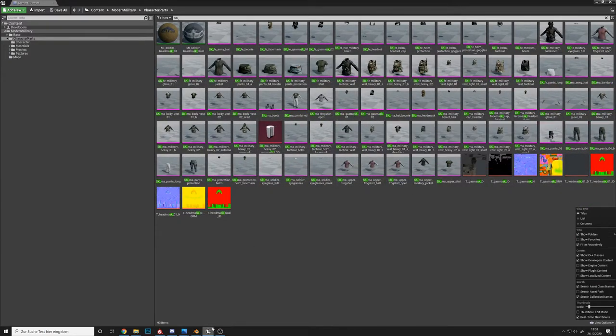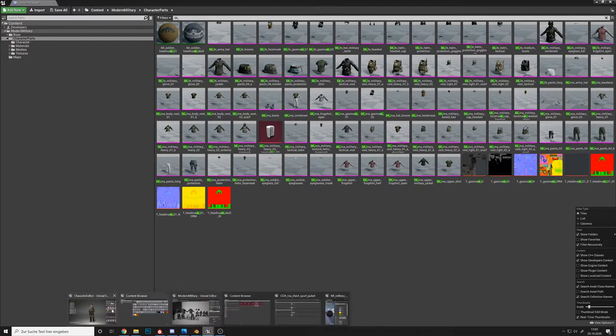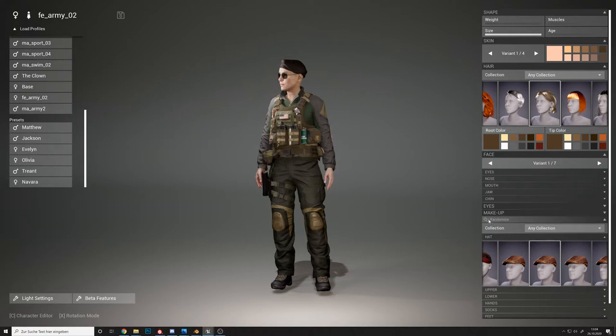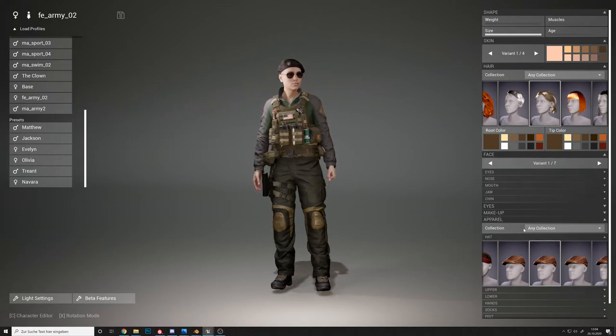I also integrated these in the character editor itself for presentation purposes. The editor is not included in the modern military package. It's just the integration.